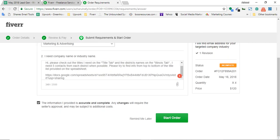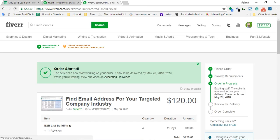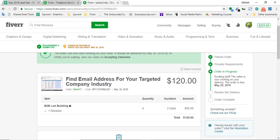It's time to click on start order, and here we go - our order has been started. It's time to receive the delivery. Exciting stuff - the seller is now working on your delivery. The order is due May 20, 2018. He will deliver me the completed work, and then I will review. If I find everything good, then I'll just mark it as completed. If I need any change, I'll have the options. Then I'll have the option to provide him feedback, or maybe if he does a great job, maybe I'll give him a tip.